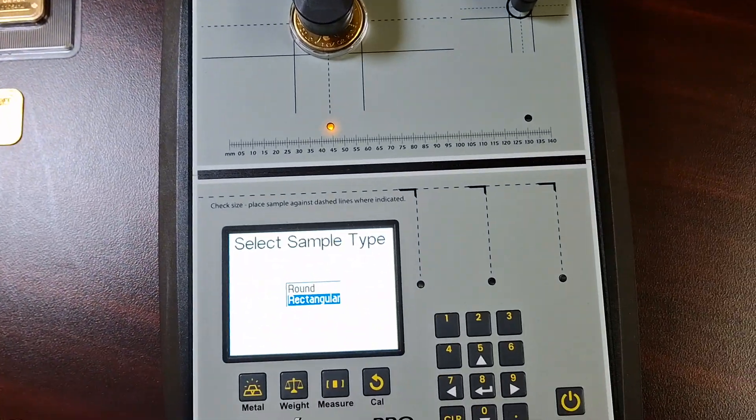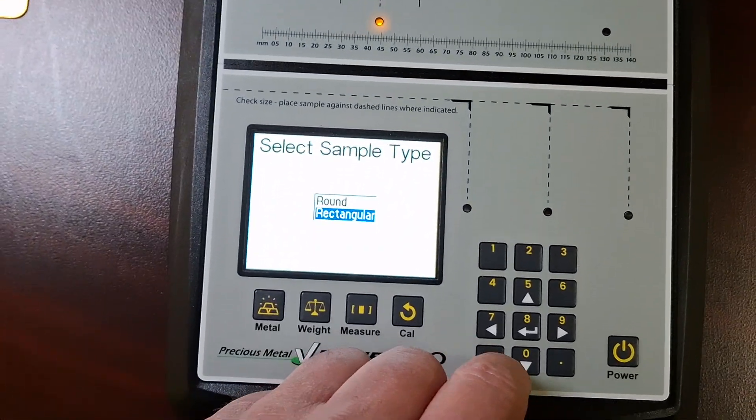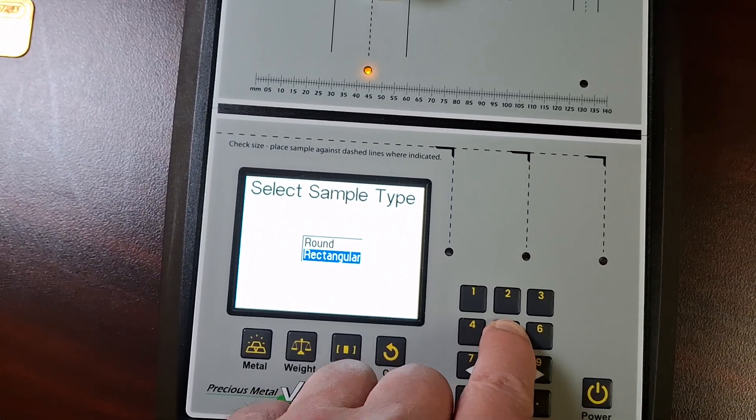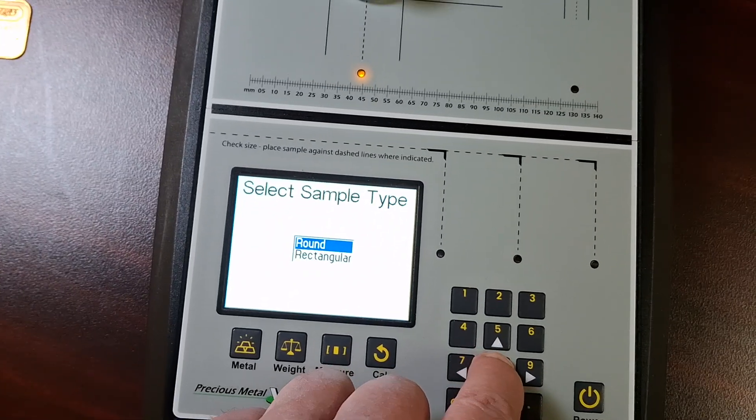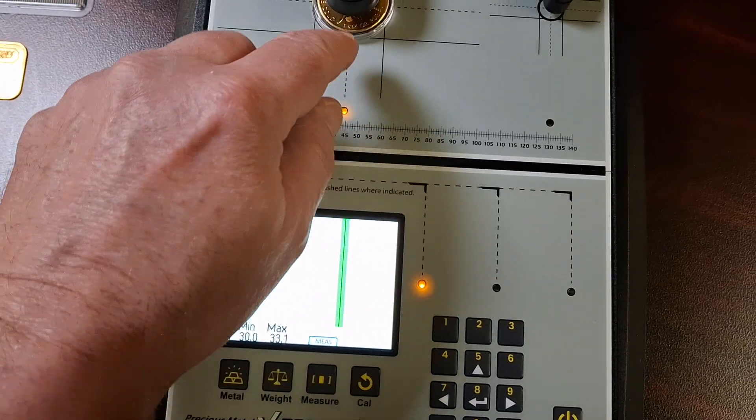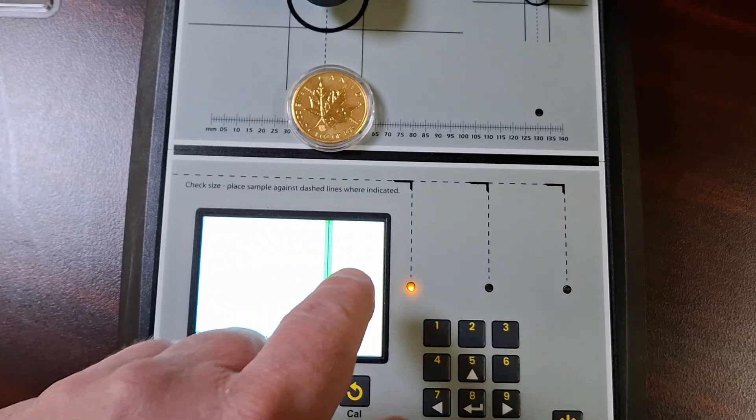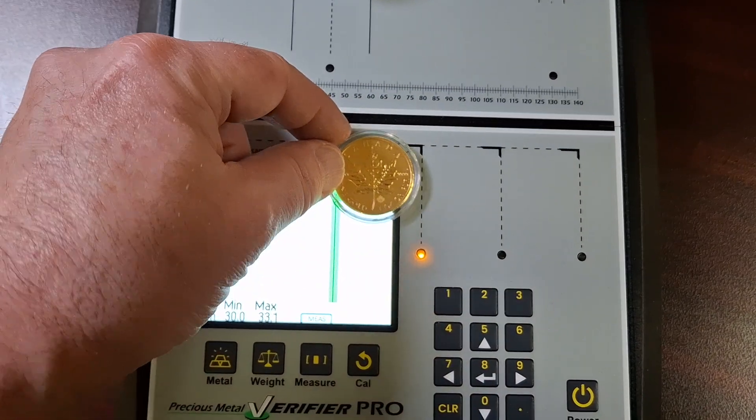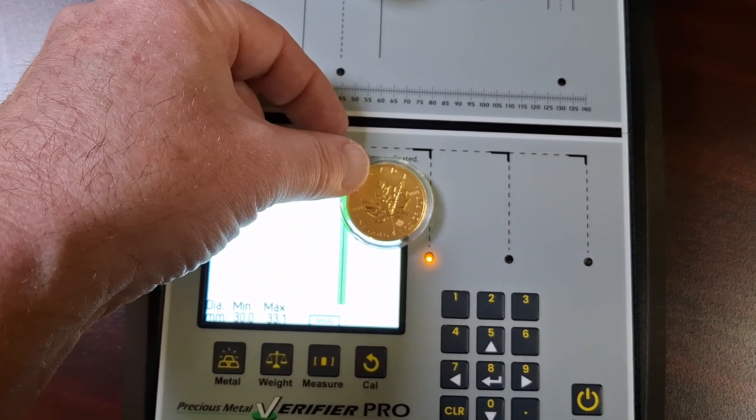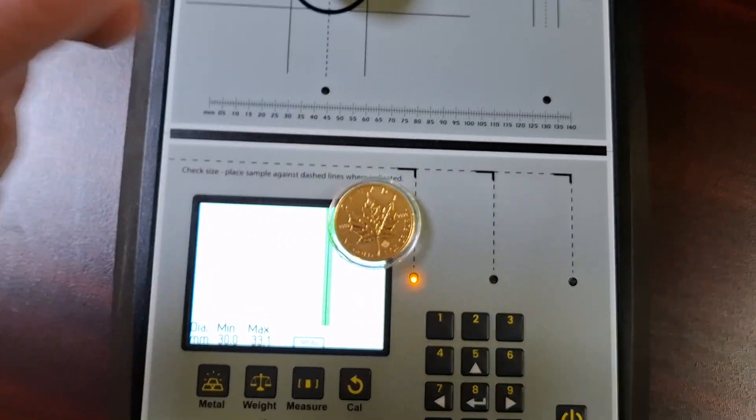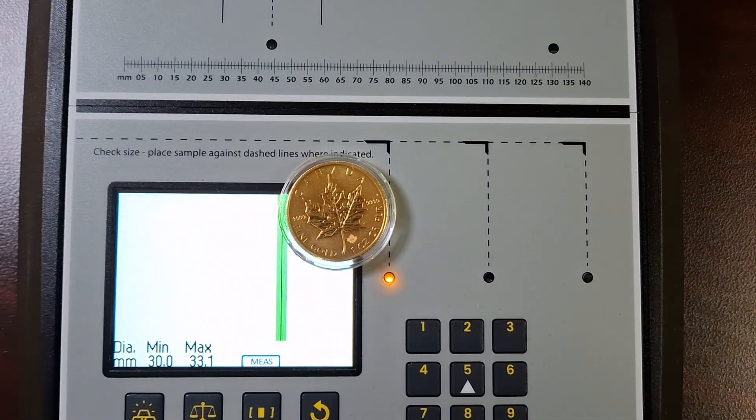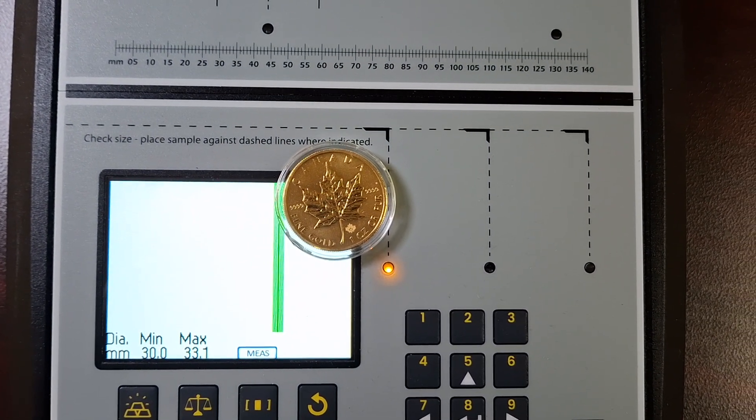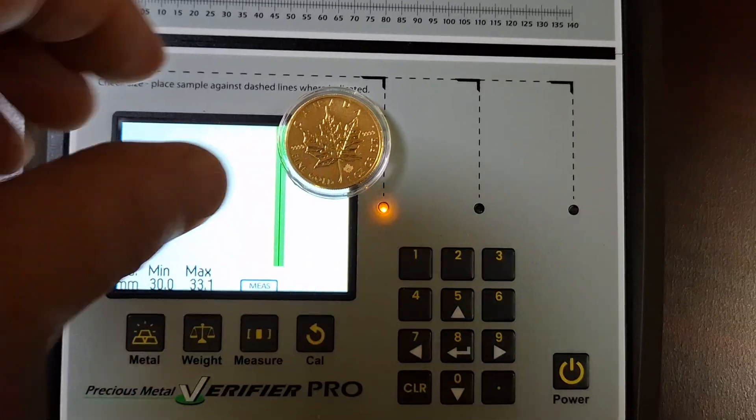Now, this is a round, so we'll just select the round feature. So, it should fall between this line and that green bar. And as long as it does, it's real. There you have it. All right, the maple's good.